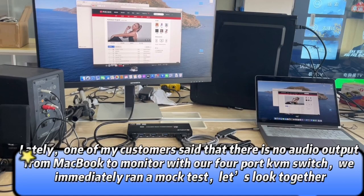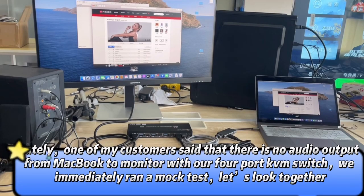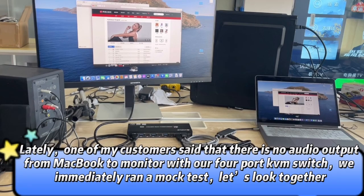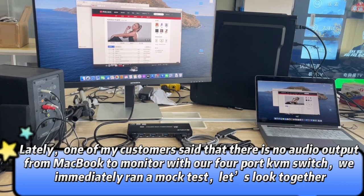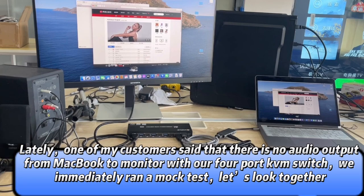Lately, one of my customers said that there is no audio output from MacBook to monitor with our four port KVM switch. We immediately ran a mock test. Let us look together.